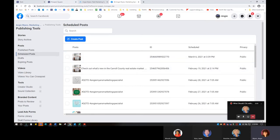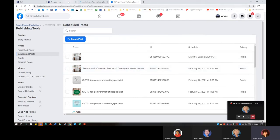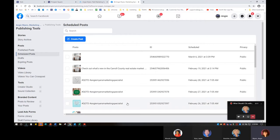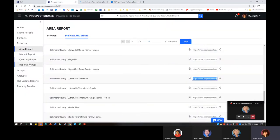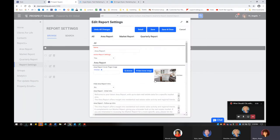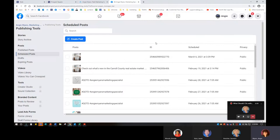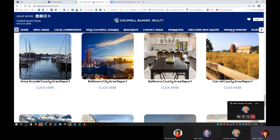I had someone say they didn't want a bunch of these coming out on their page with the same photo. One agent I sit with — she goes in and schedules them for the week, and if they look the same, she goes into Prospect Square into her report settings, clicks the little pencil into the area report, and she changes the photo every week. So every time they come out, they come out different. Other agents like that they're coming out the same because they want them to be easily recognizable.